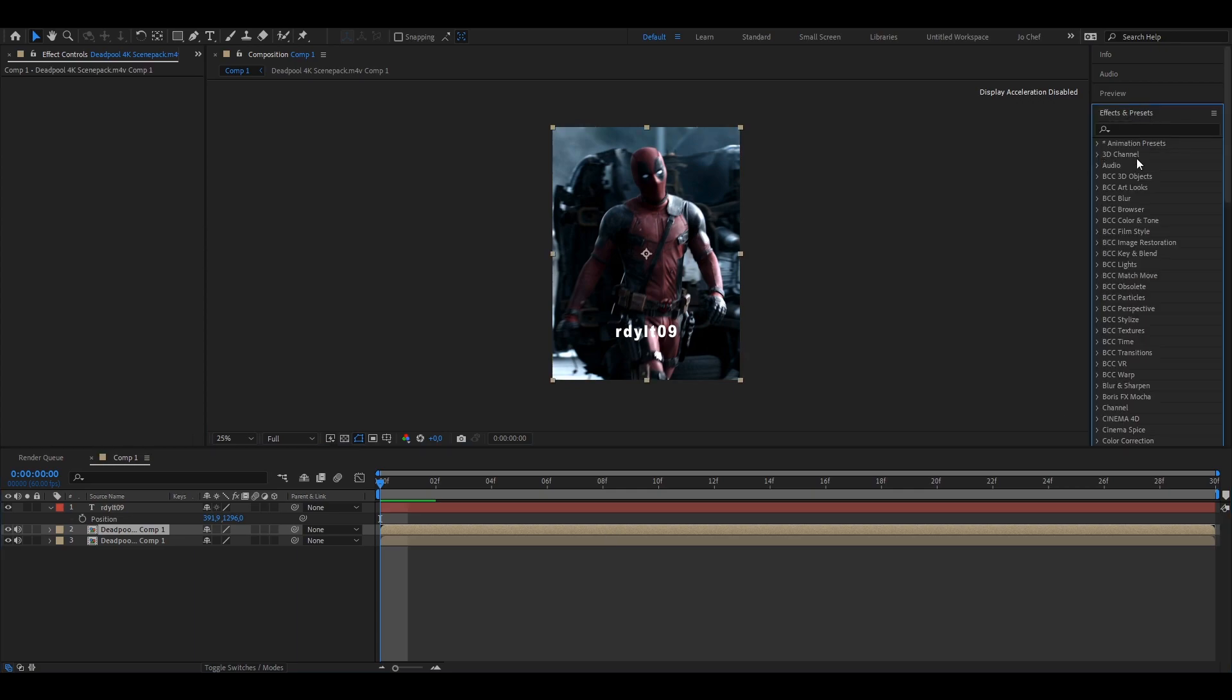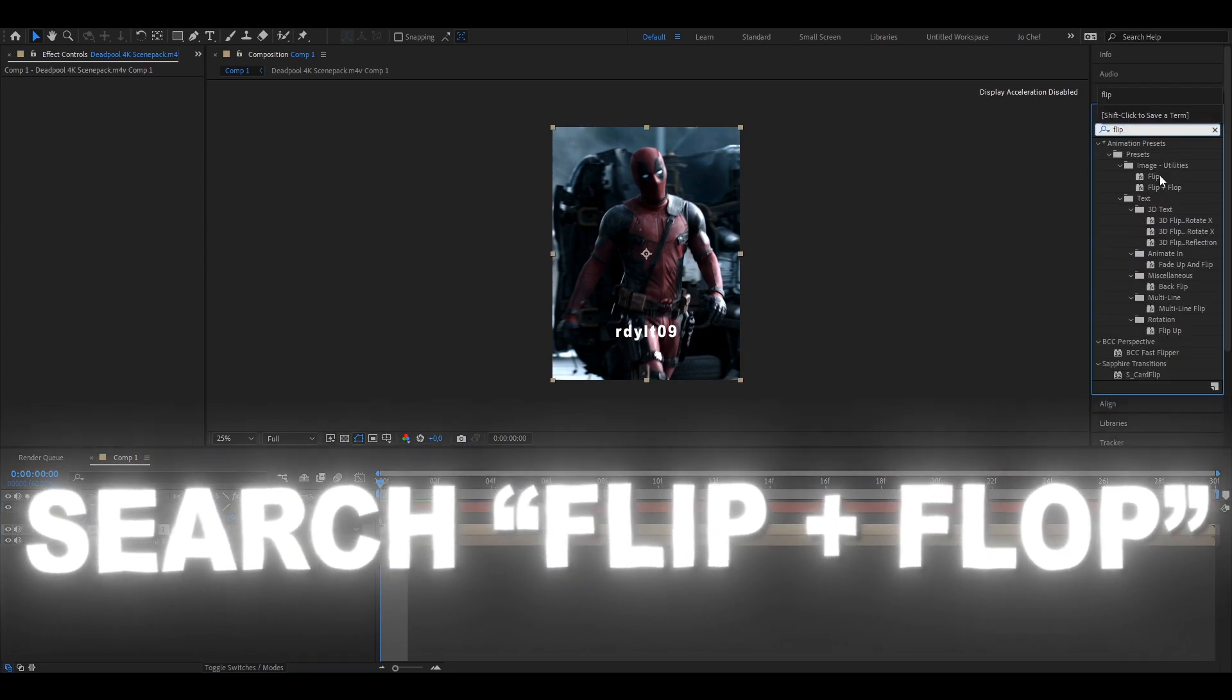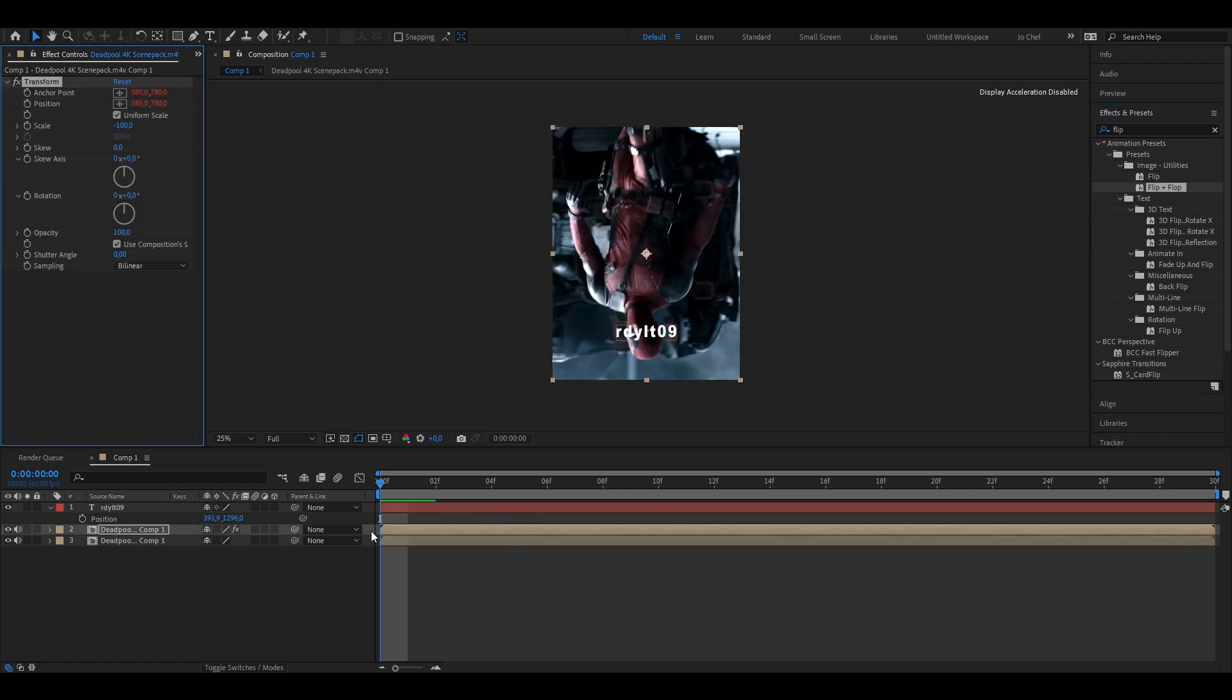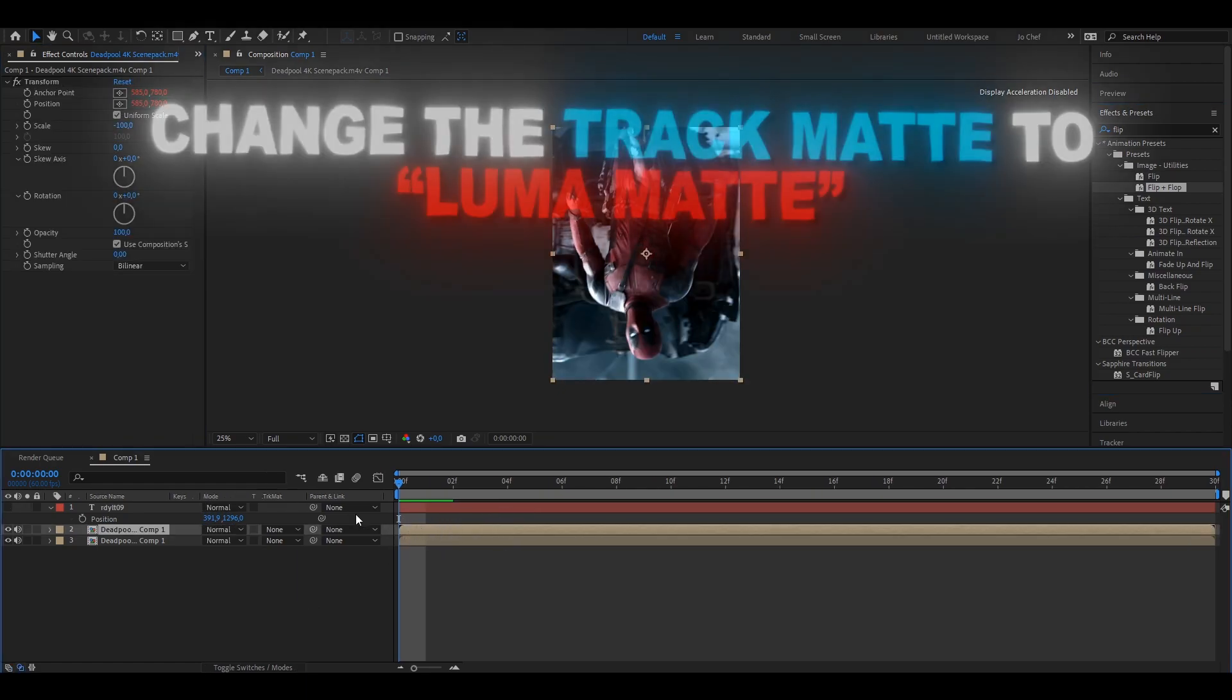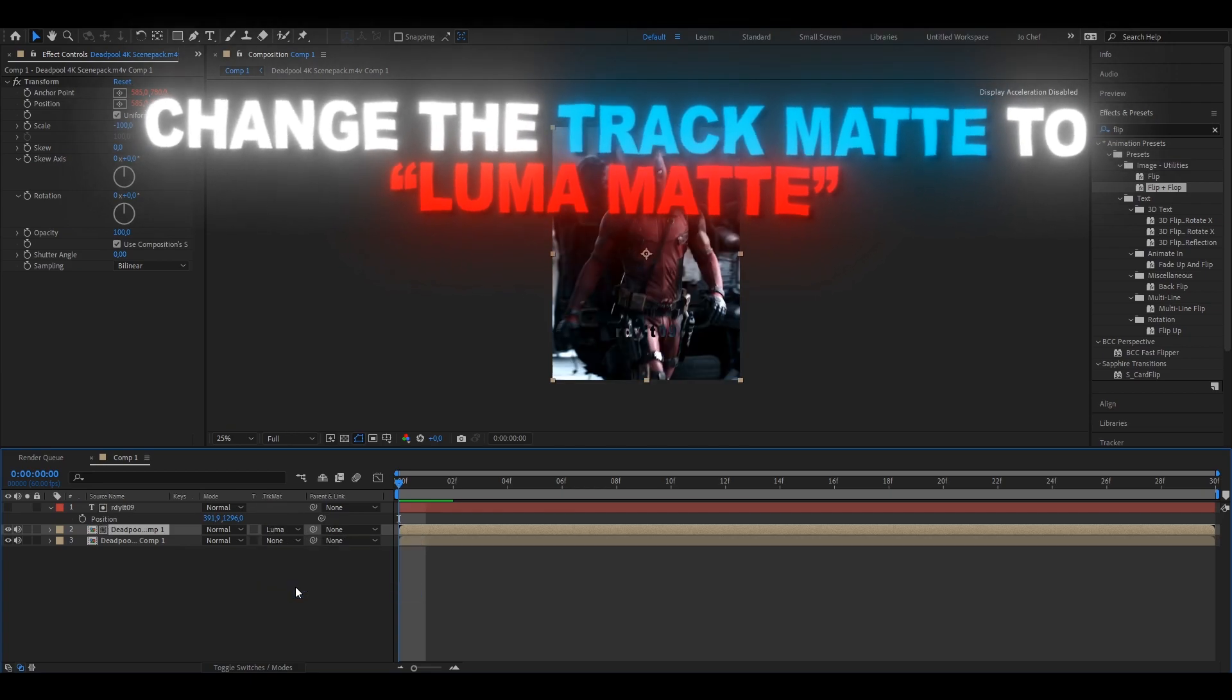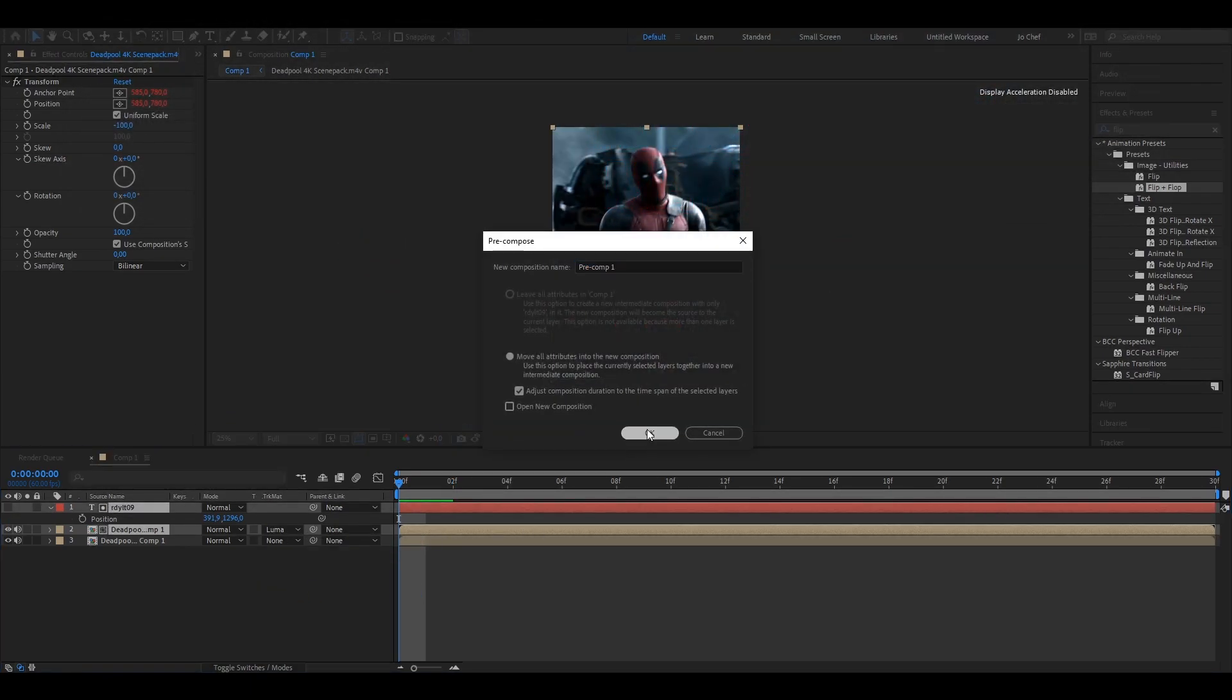Then you're going to search in effects and presets, the flip and flop effect. I'm going to put it on the layer that you duplicated earlier. Then you want to put it like this and pre-compose both of these together.